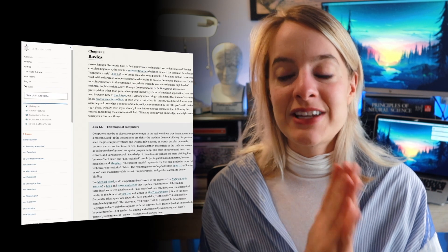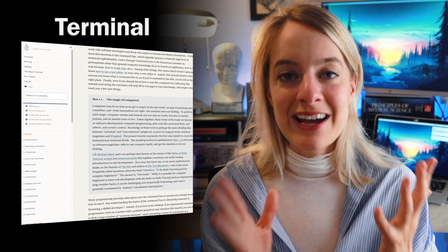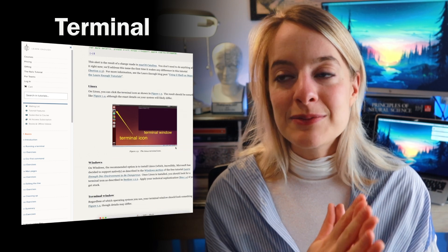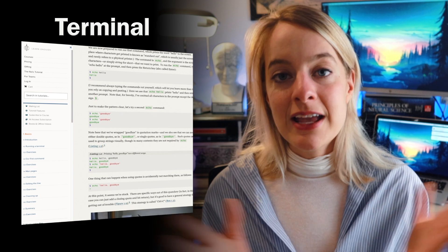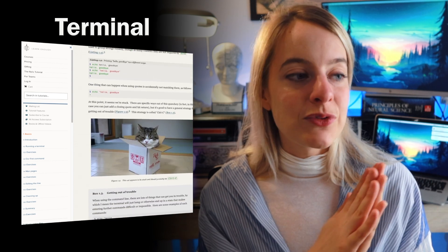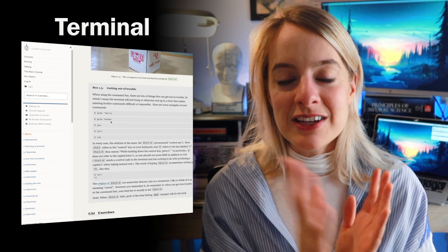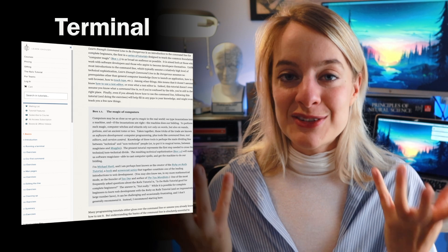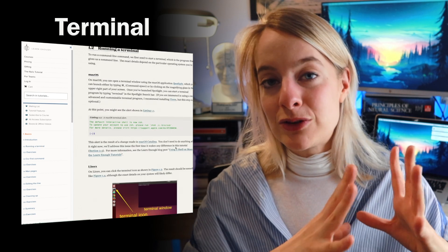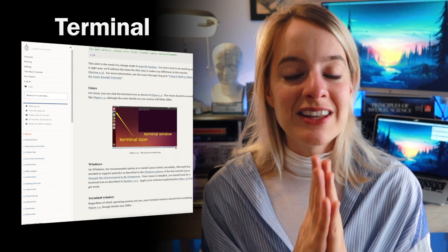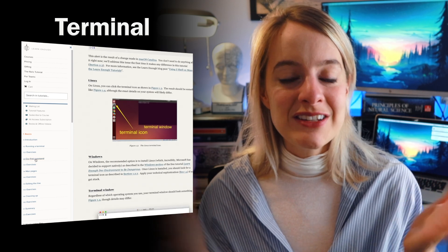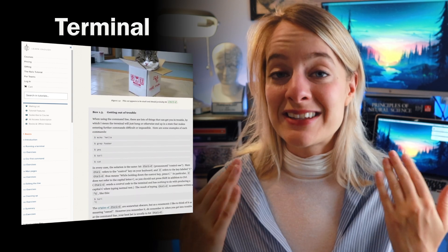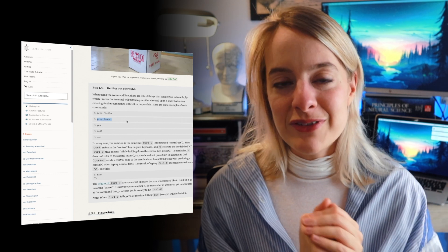Another skill I would definitely look into is the command line. If you use a Linux computer, you probably already know what the command line is, but on Mac or Windows you can also access it. Through the command line you can, for example, create different folders or read certain folders at a certain path structure. It's a good skill because in neuroscience we use a lot of really big data files, and it's faster and less error-prone to manage these files from the terminal than doing everything by hand.